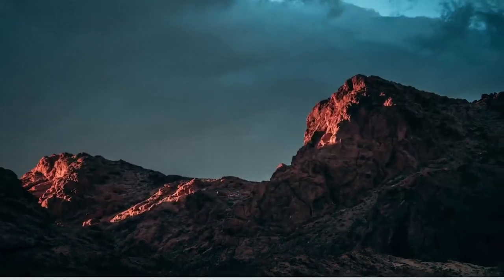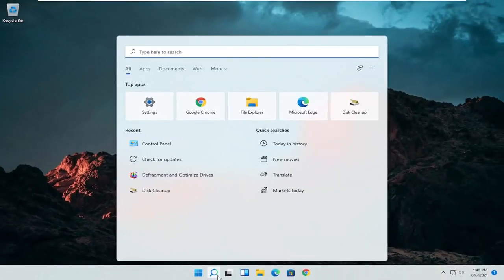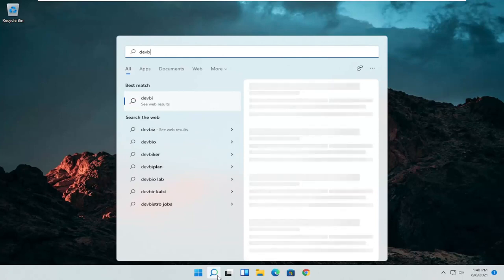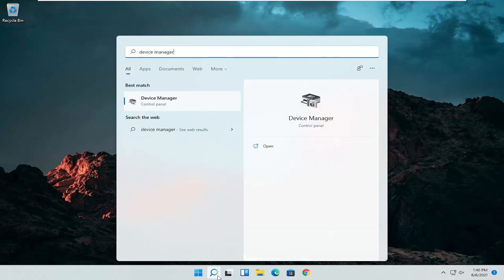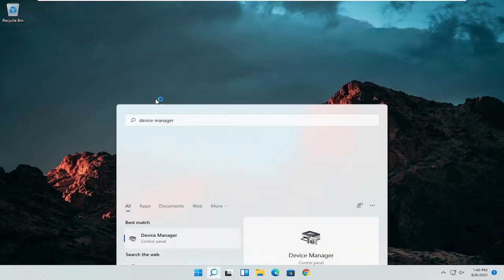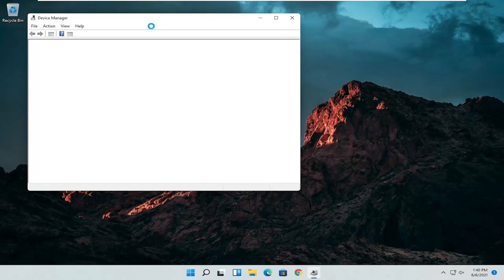If I close out of here, open up the start menu or the magnifying glass. Search for device manager. Go ahead and select device manager, should be the best match here.